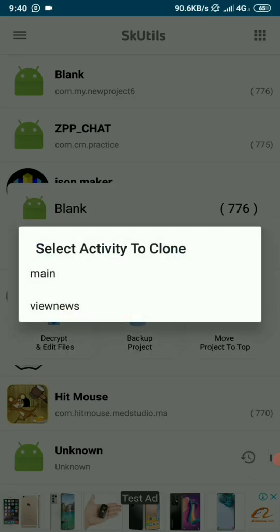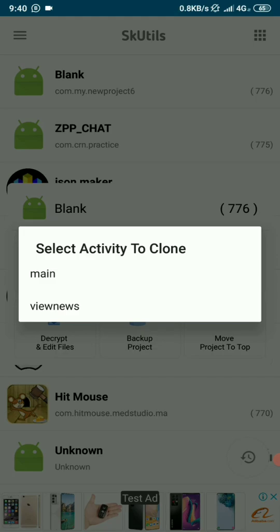We want to clone an activity. Let's clone the view news activity. To clone is to make a duplicate.